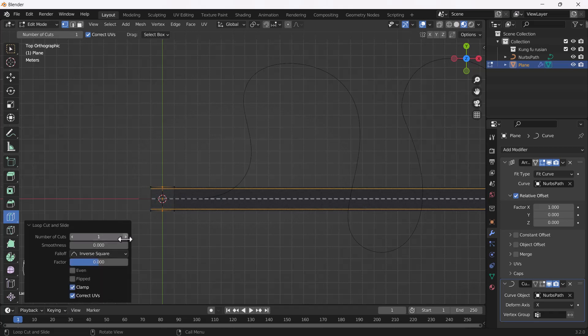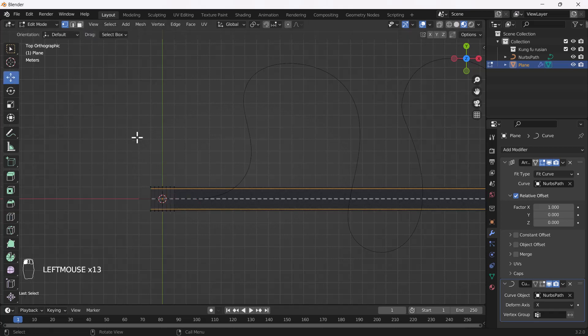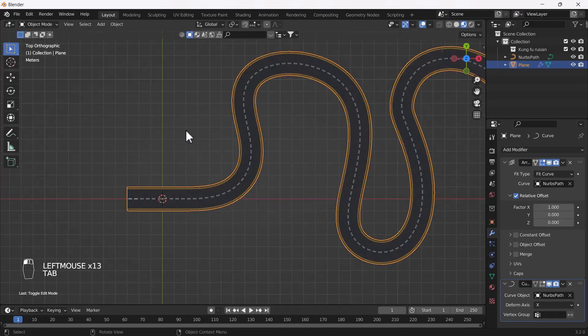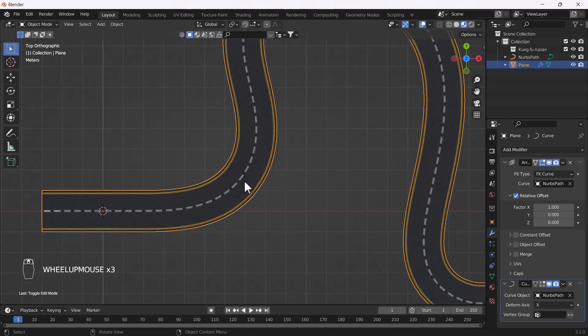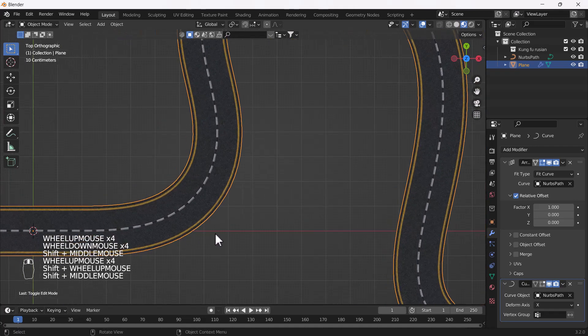I'll add at least five edge loops here. Now when I exit Edit Mode you can see we have a good smooth curve and a very smooth road.